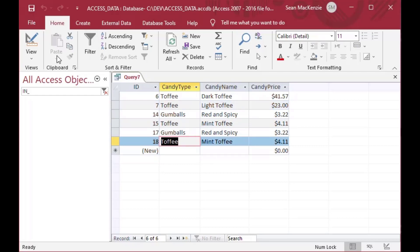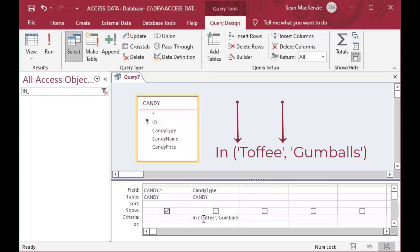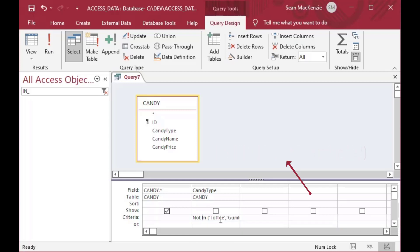And I will note, since these are text selections, they are inside single quotes or double quotes you can use in Access. And I did single quotes on this one, so the text selections need to be inside of quotes.